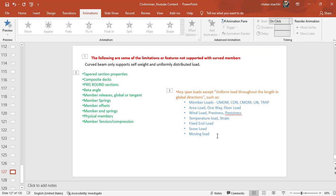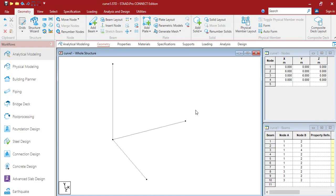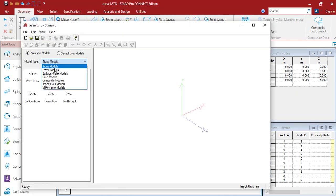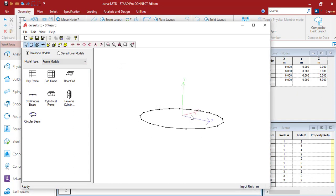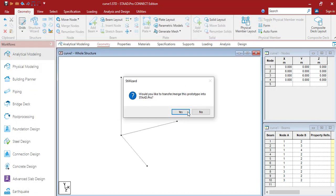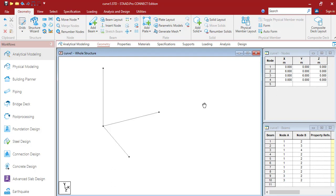Now let's switch to the second, better option for modeling a curve profile. In the Structure Wizard Frame Model, you have the circular beam option. Also, a curve member can be created by assembling small linear straight segments. Apart from circular grid, other methods can be applied - you can also choose the Circular Repeat option.